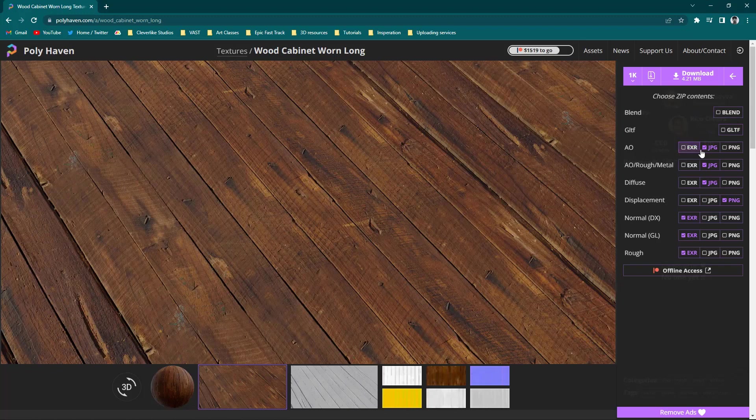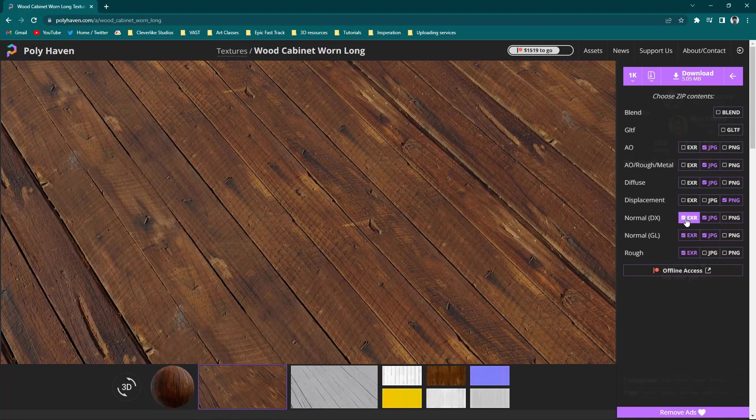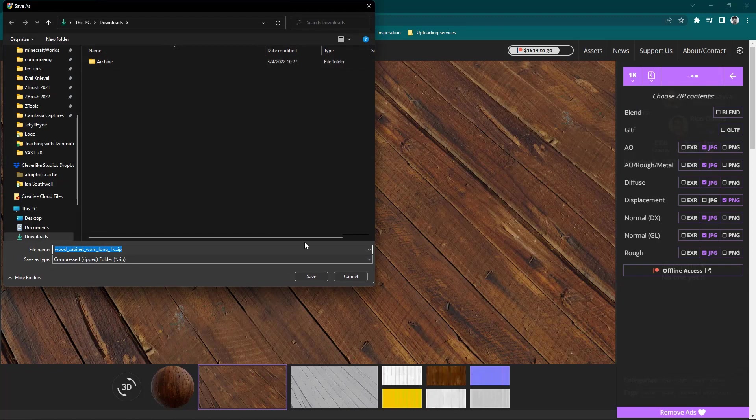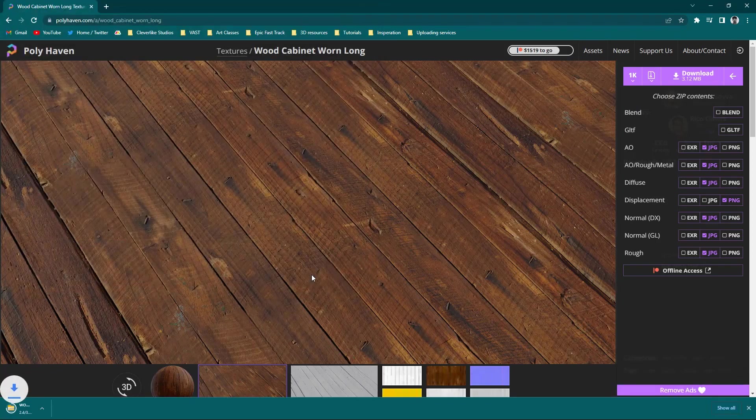My AO, I don't really need. Roughness and Metal, I do want to hold on to that one. Diffuse, we'll grab that one. Displacement, I'm not going to need. Normal, DX and GL. Depending on which way you're going with these, let's turn these EXRs off. The roughness, we'll grab that as well. Anything that is a PNG, I'm probably not going to be using. From here, I'll click on the Download button and send this into my Downloads.